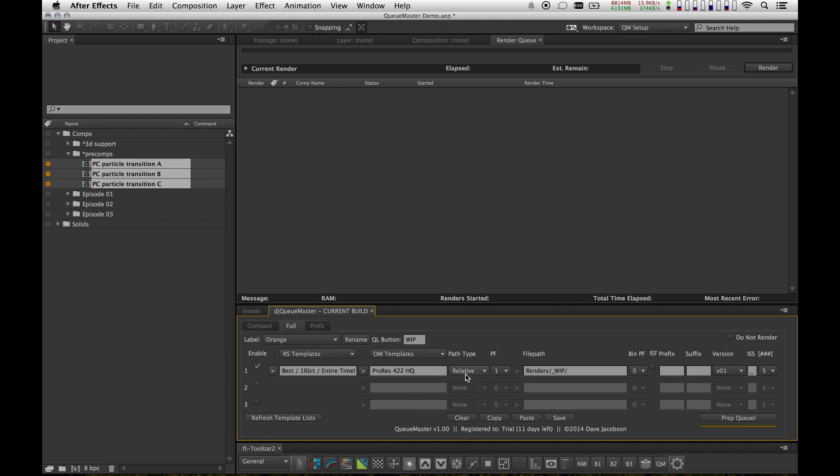You can have relative file paths, which is what I use most often. That means it's going to look at where my After Effects project lives, and it's going to save my renders with that project. That means I can move in and out of projects all day long, and I don't have to ever set the output directory.